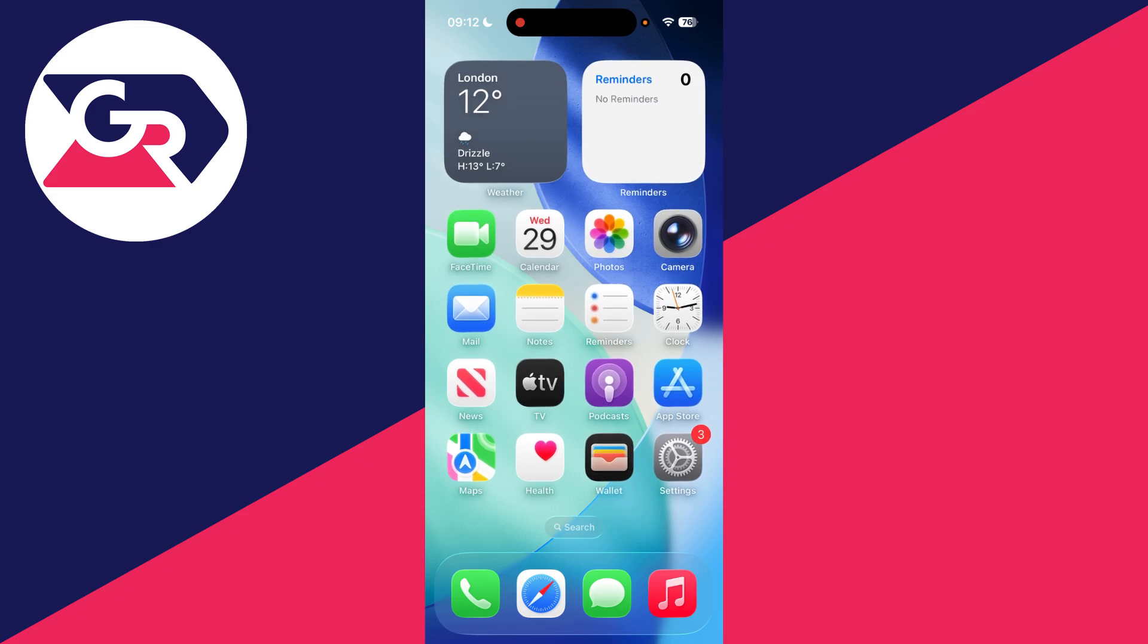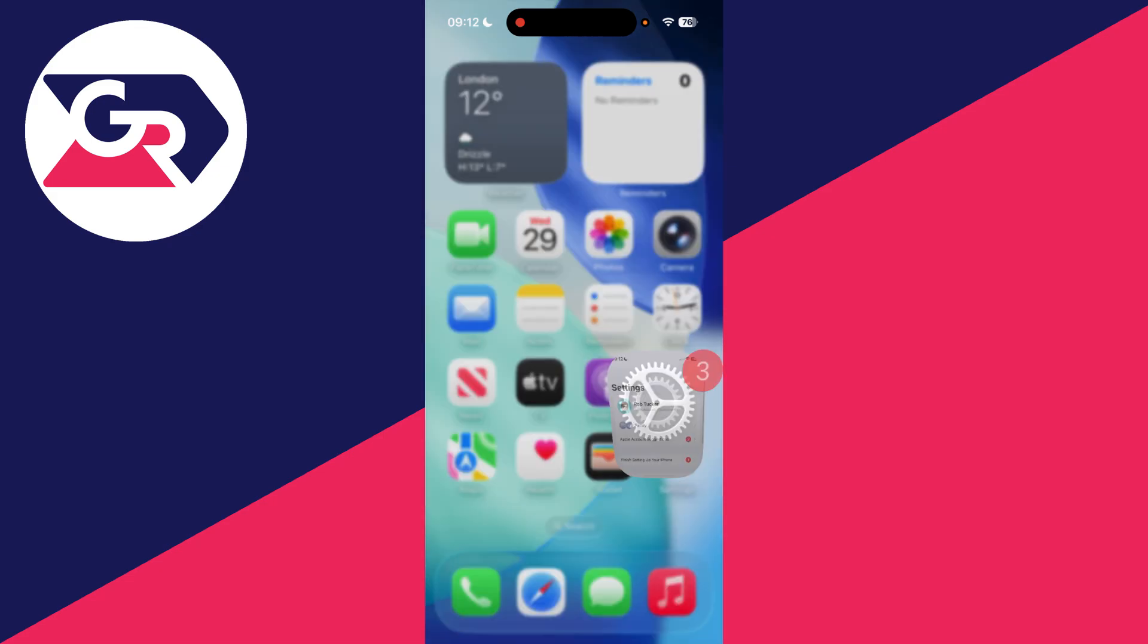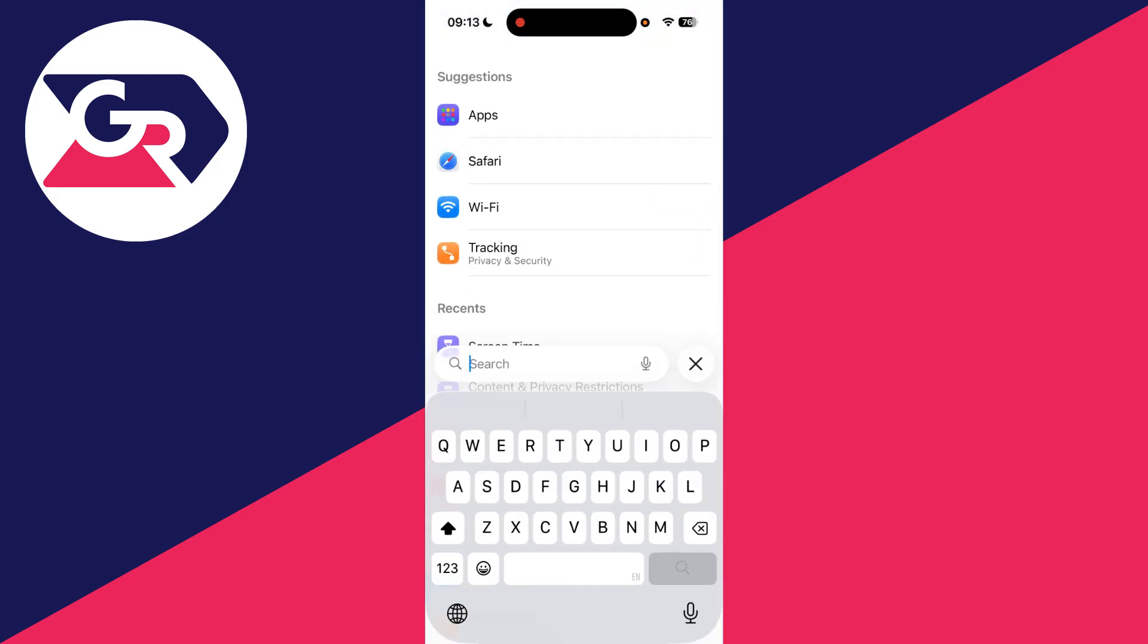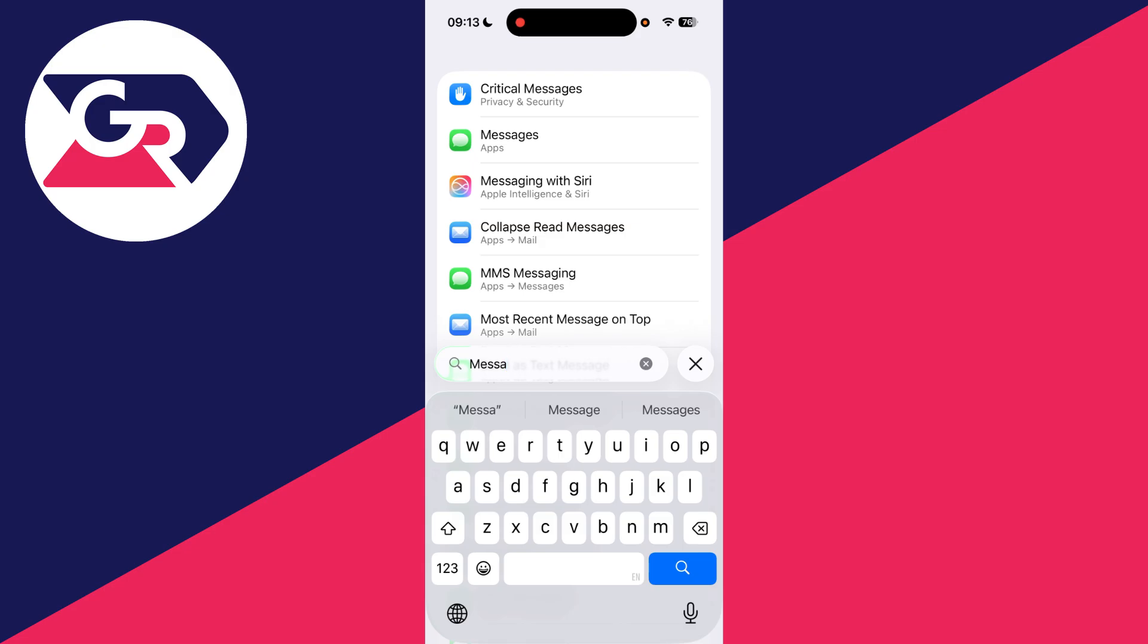What you need to do is open the Settings app, then press Search at the bottom and type in Messages like so and come to it.